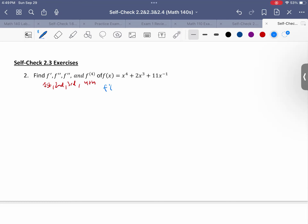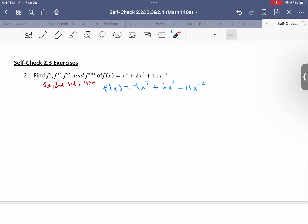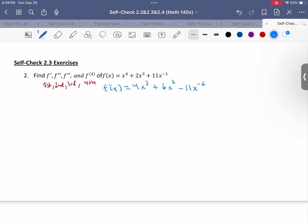So f prime of x, using the power rule, is just 4x cubed plus 6x squared minus 11x to the negative 2. Remember that this term drops down, subtract 1, so that makes it negative 11 and then x to the negative 2. So that's the first derivative.